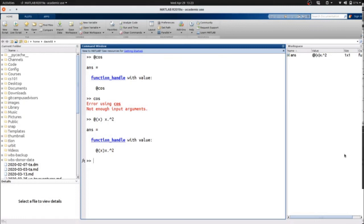Now, on their own, function handles don't have much use, but we're going to use them extensively in combination with certain other functions like fplot and ODE45.